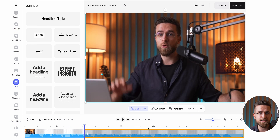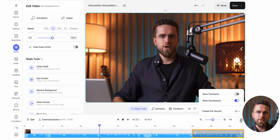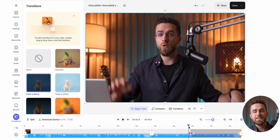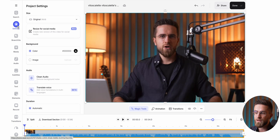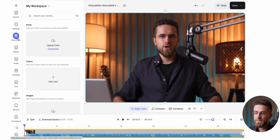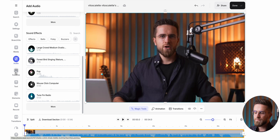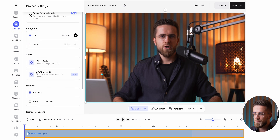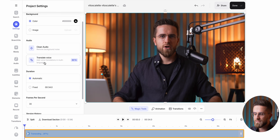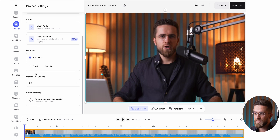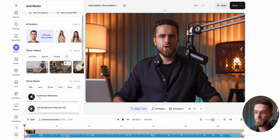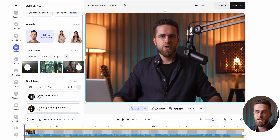Whether you're cutting, stitching clips together, or adding effects and transitions, Veed's editor gets the job done fast. The layout is simple — everything you need is right there on the left-hand menu. You just go step by step. First, I tweak my project settings, things like size and frame rate.